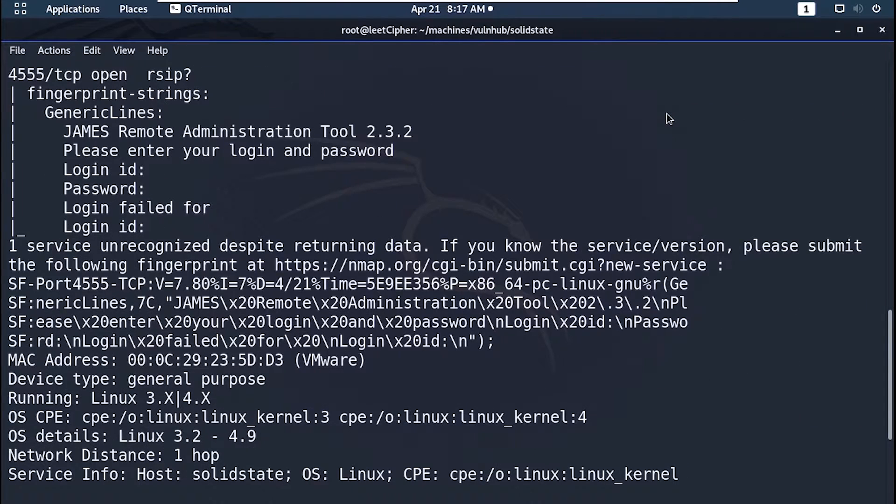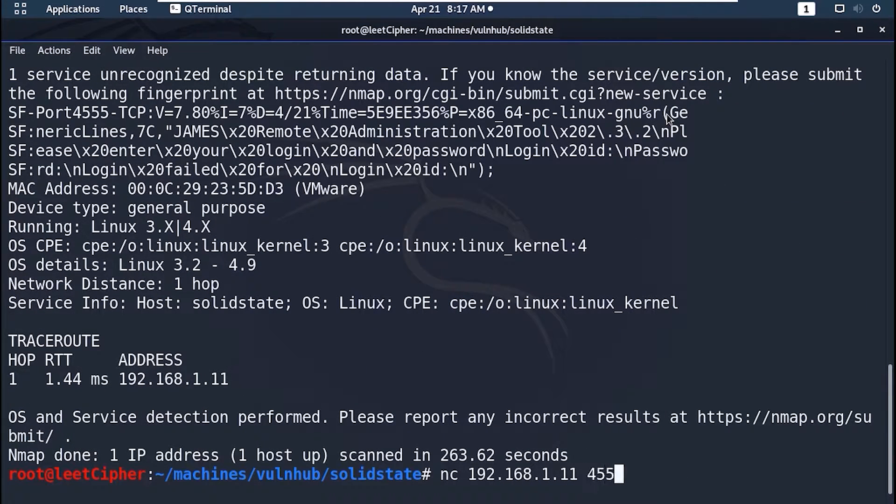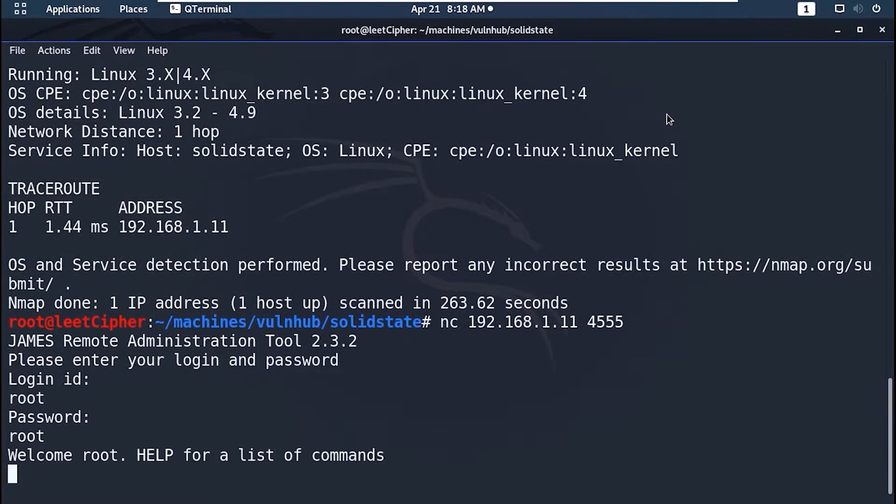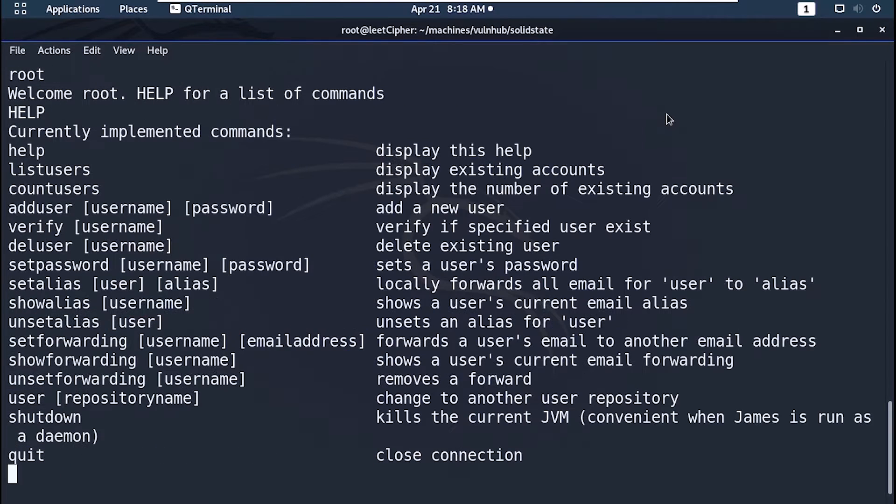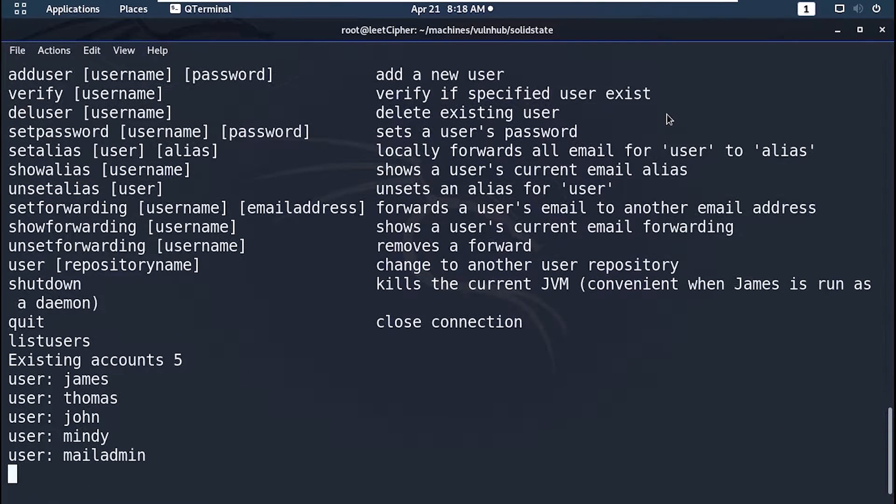Now let's connect with netcat to the remote administration tool to list all users there. ID and password are root by default. Help to list commands. Let's list all users here with list users. Great.